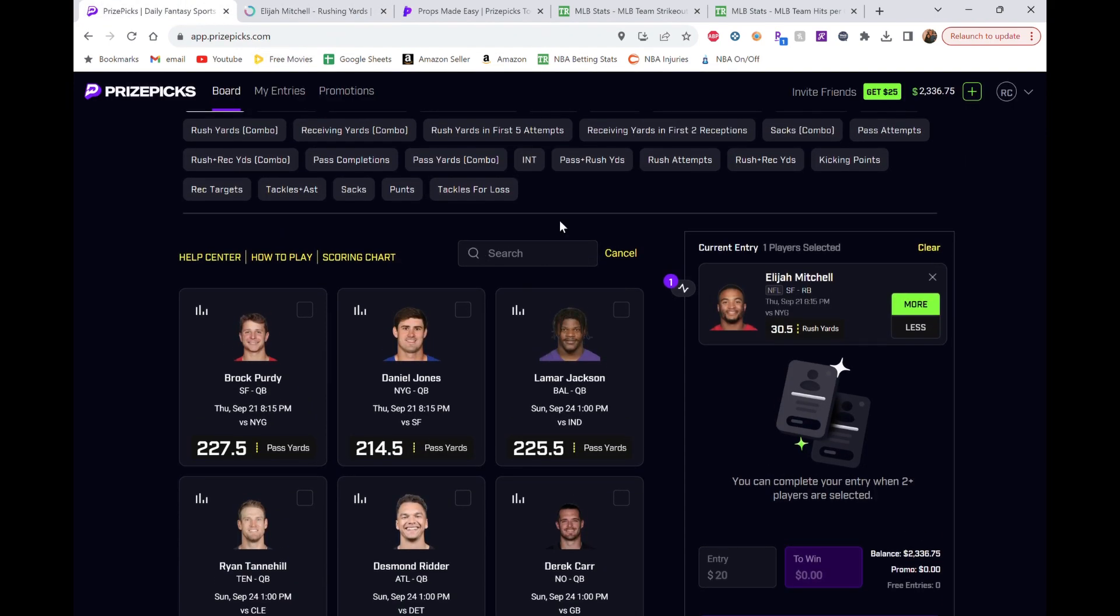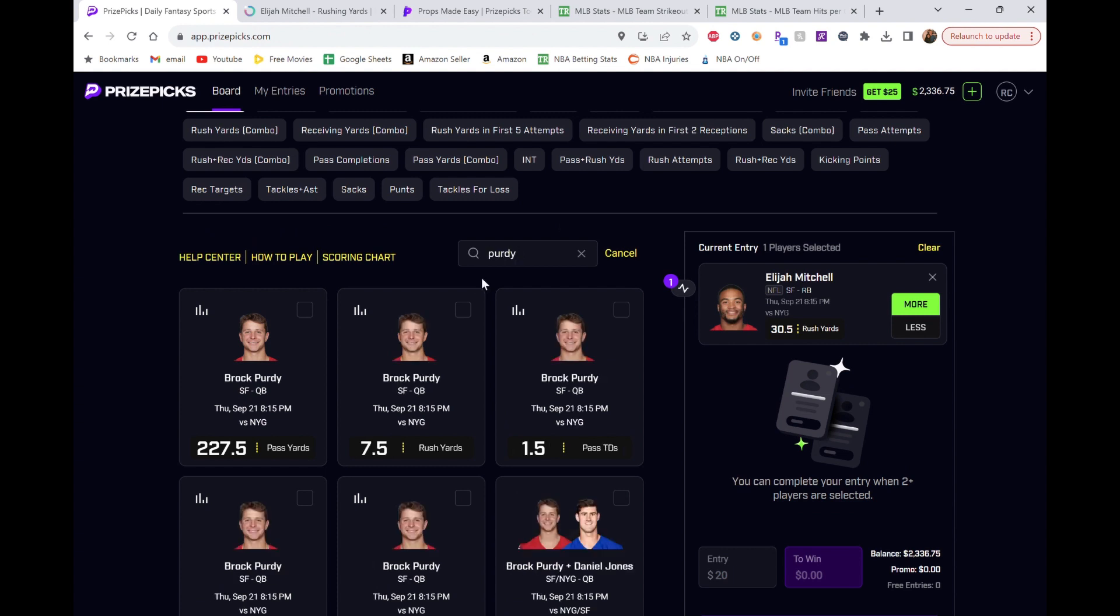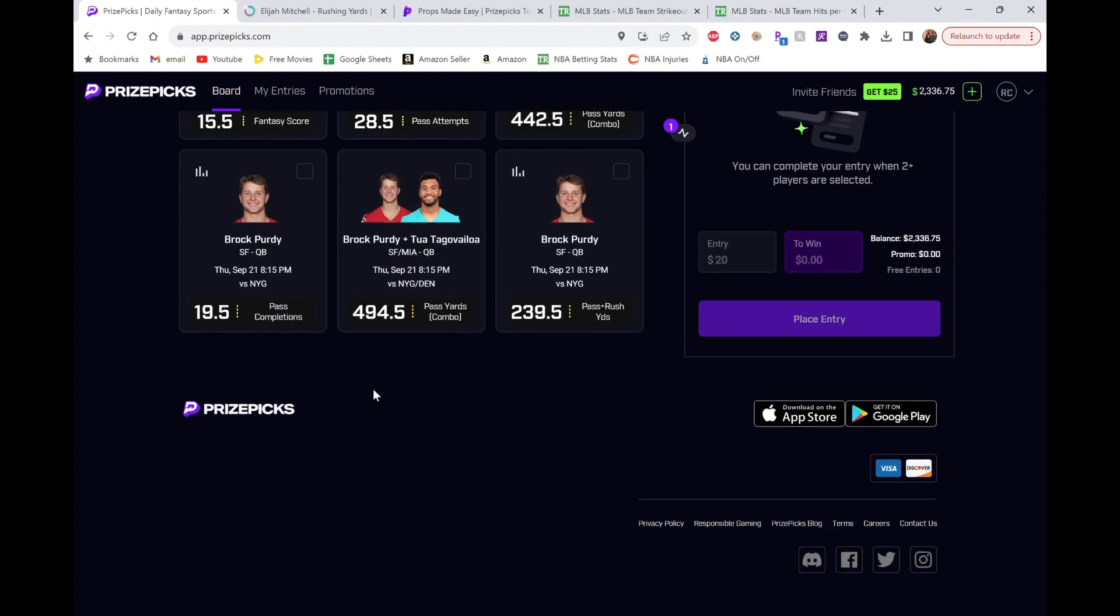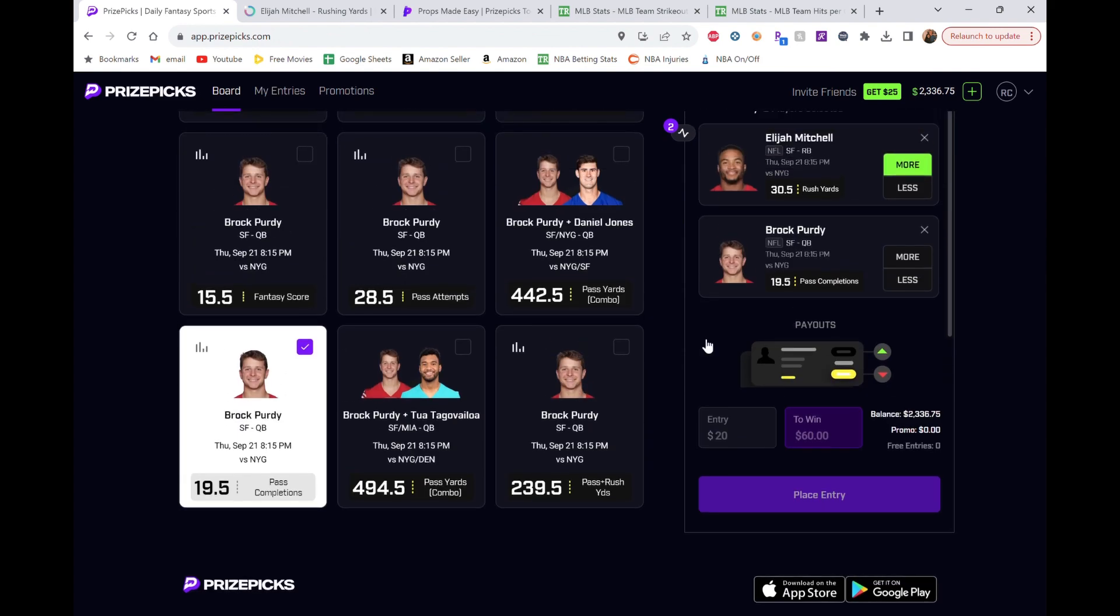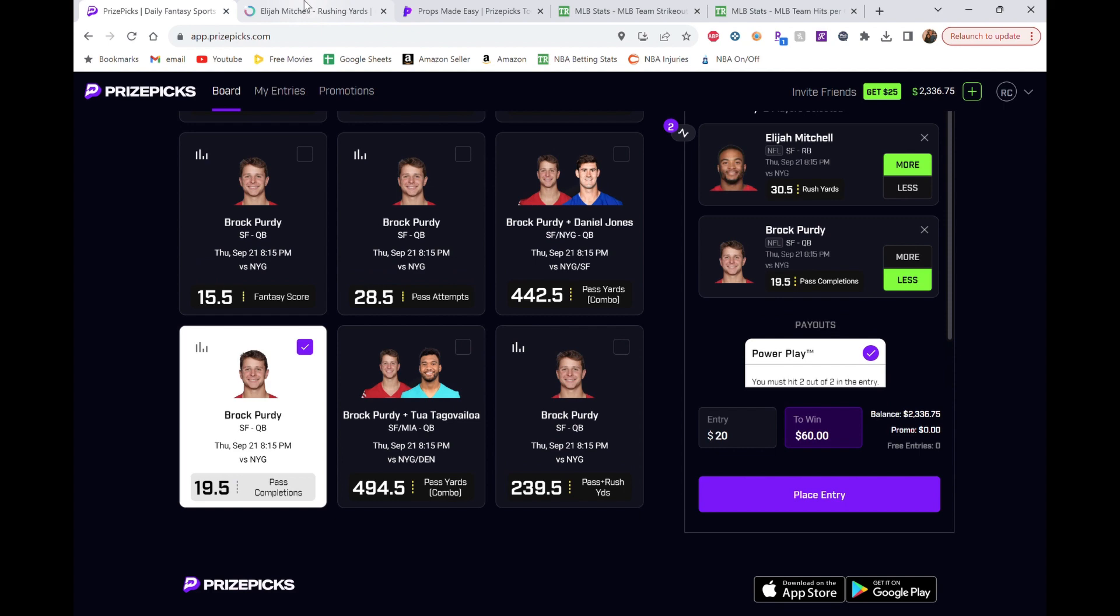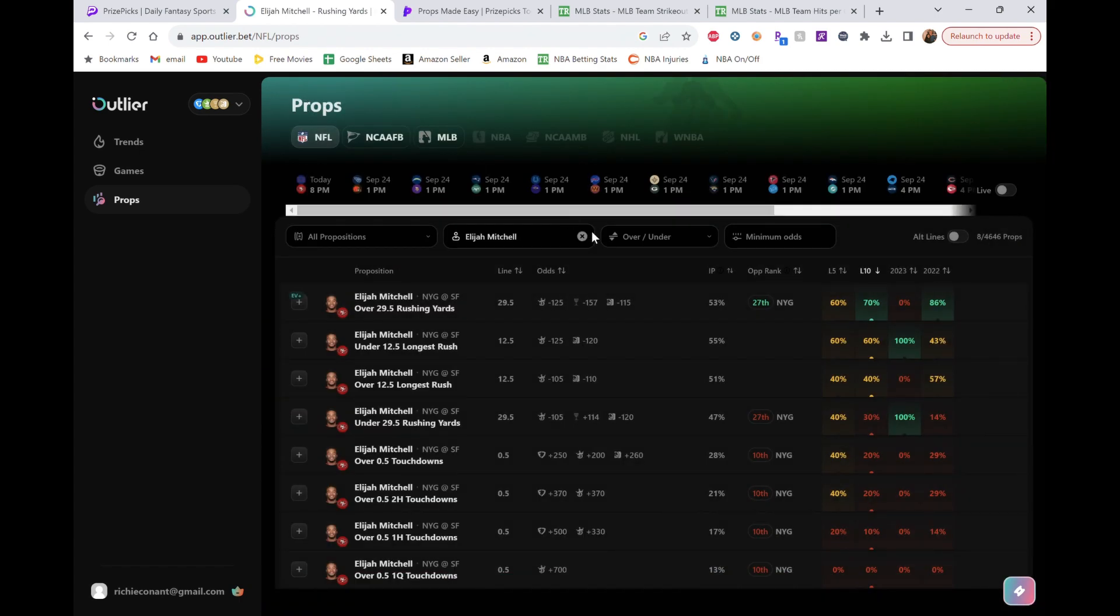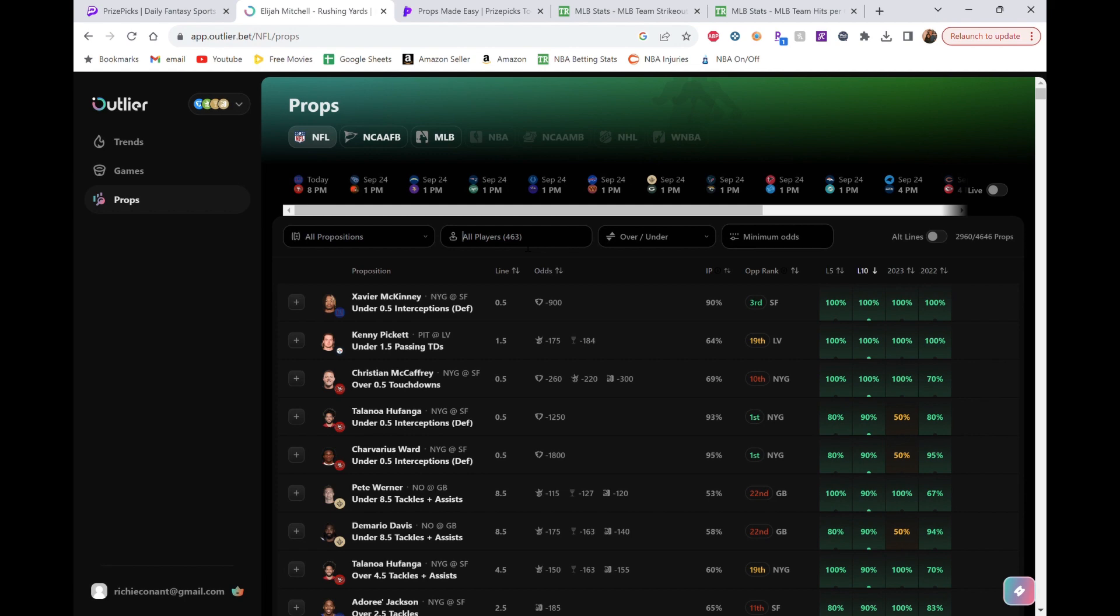And again, we're going to go right back to the game script for this pick as well. We're going Brock Purdy. And we're going under his pass completions of 19.5. I like this not only due to the game script. Because again, the 49ers are going to be up in this game. Second half comes around. They probably won't want to throw the football as much. That's just how things go. They'll rely on the rush a little bit more. So these two picks kind of go hand in hand.